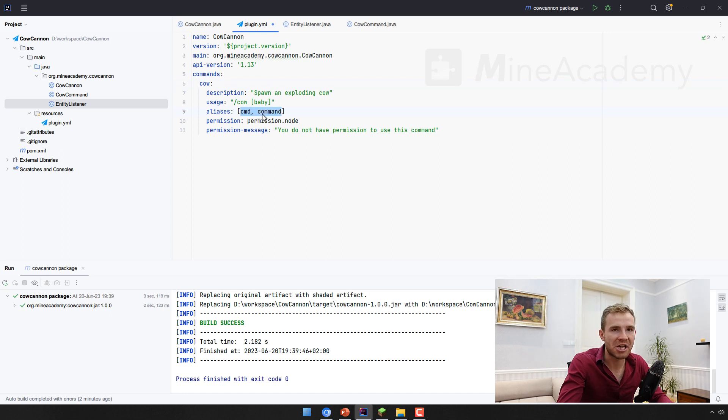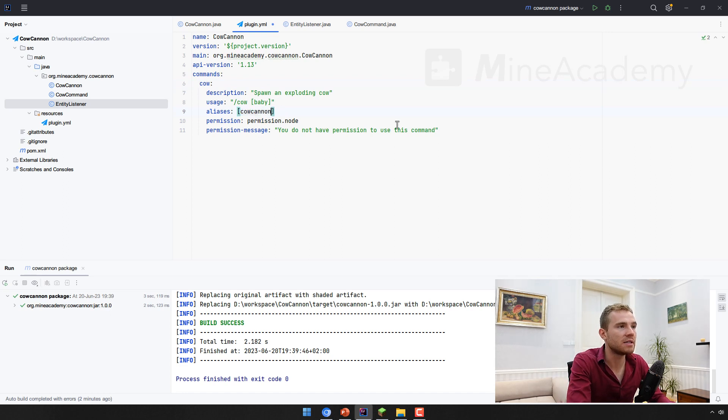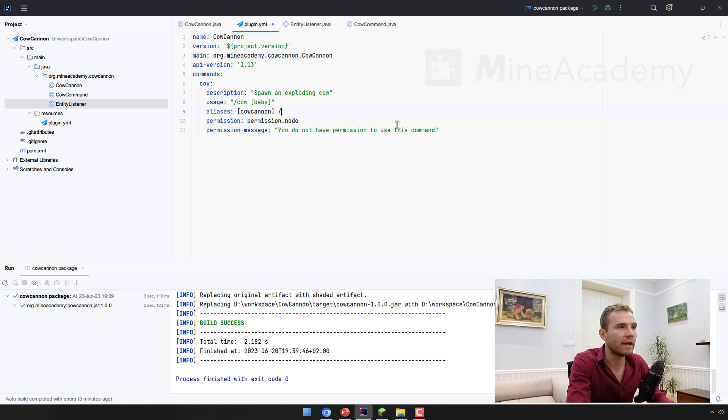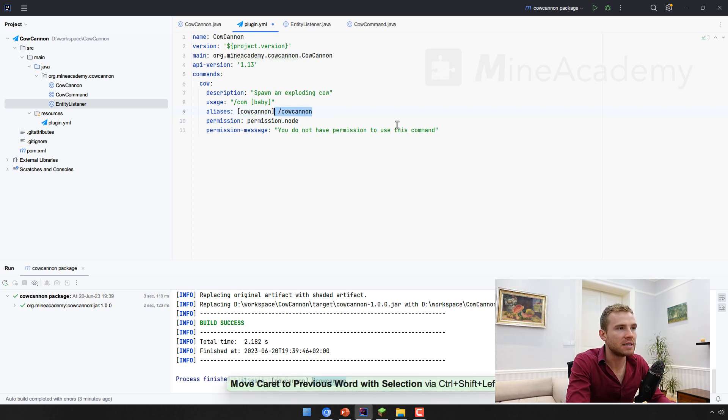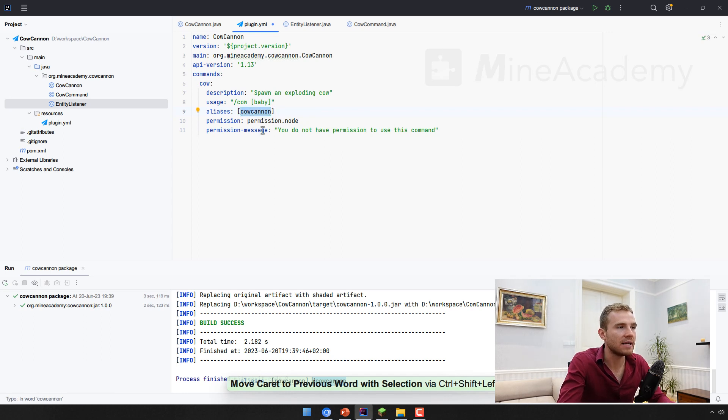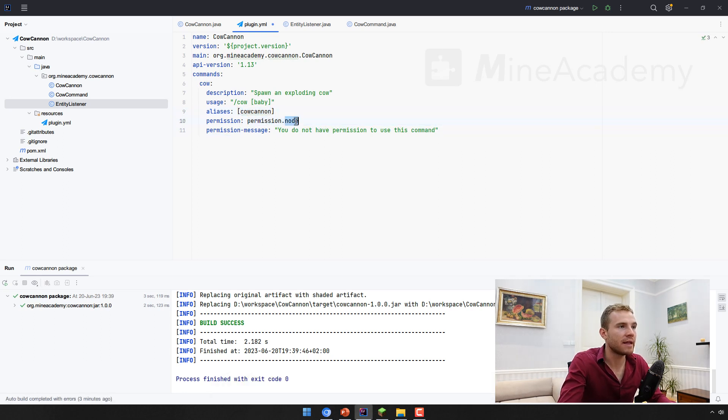And then the command alias means what other things than cow can I place? Can I put in the chat to run the same command? So if I want to spawn the cow by not only calling cow, but also calling cow cannon, then this is the alias for the main command.